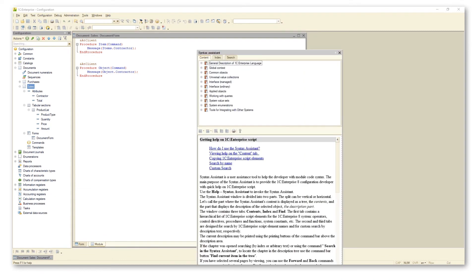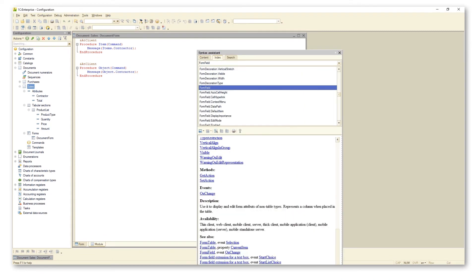Indeed, form items of type field display respective attributes and forms. At that, form items have no data of their own. So why refer to them in our code? Consider the following example.